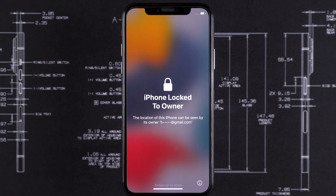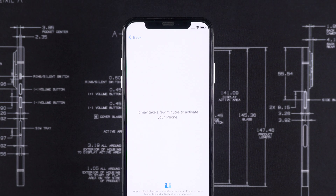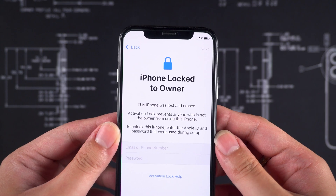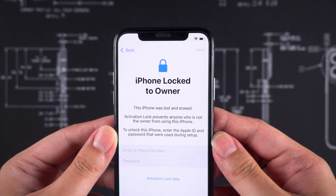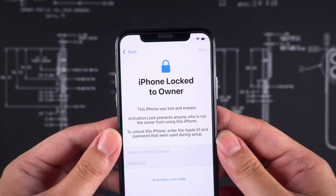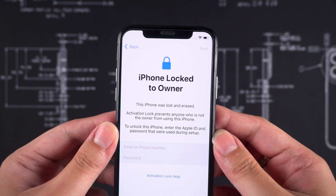How to bypass the iCloud activation lock on your iPhone. If you forget your Apple ID and password, you will not be able to activate your iPhone. In this case, your iPhone will be stuck on the locked to owner's screen.